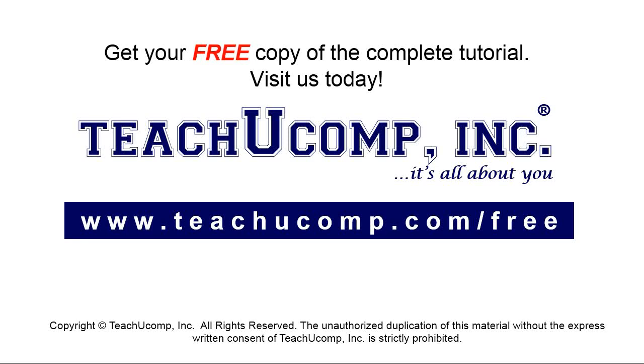Get your free copy of the complete tutorial at www.teachyoucomp.com forward slash free.